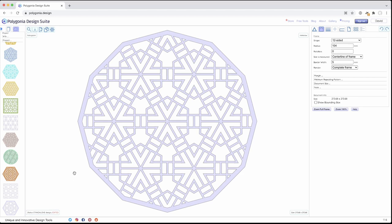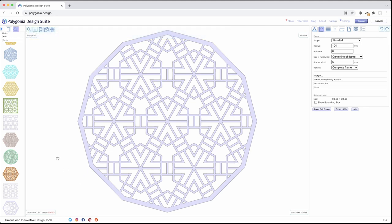To save a standalone design into your project, you simply click copy. And now it's a project design. And in a moment, it'll be saved to the cloud.